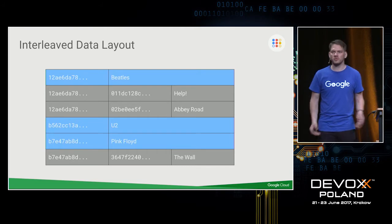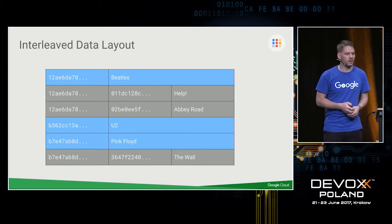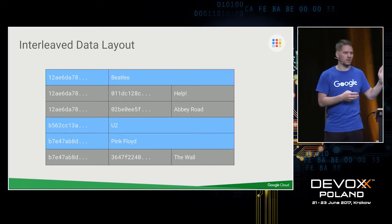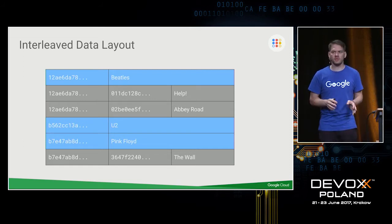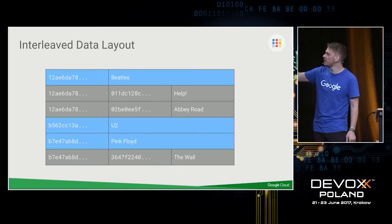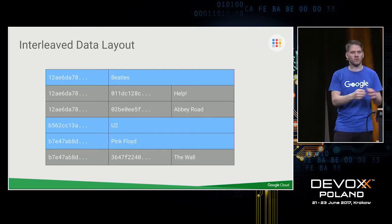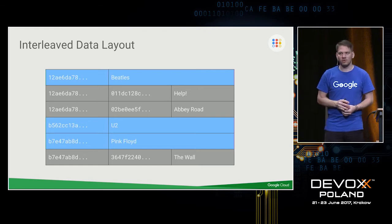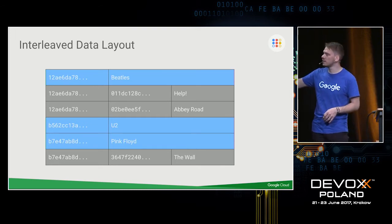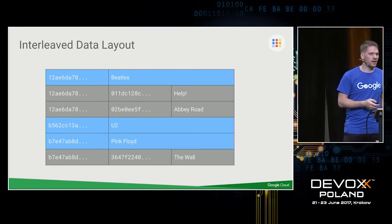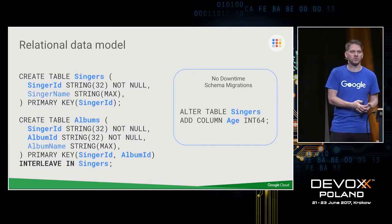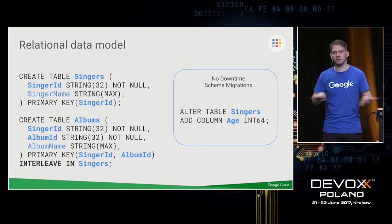For example, you could interleave a songs table with a singers table. If you look up all albums for a certain band, you'd have that data co-located. You can go multiple levels deep and do multiple interleaves, but be careful: all interleaved data under one root row lives in the same split, and the split boundary is around two gigabytes. You also limit query execution distribution since everything in a split is managed by one compute instance.